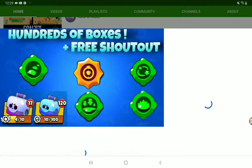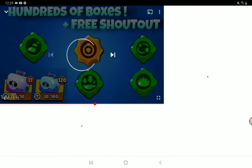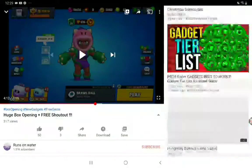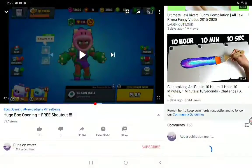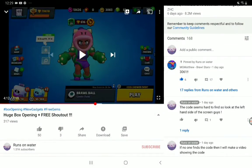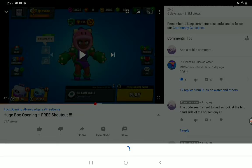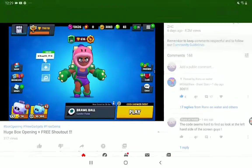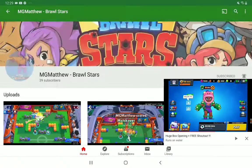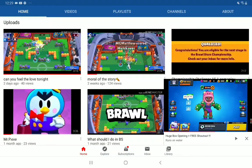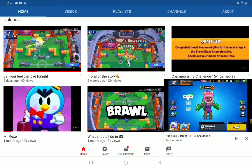So go to the video here it is, MG Matthew. By the way guys, if you aren't already subscribed to him, go check him out. I'll leave a link in the description. This is his channel, he does Brawl Stars like most of us do.